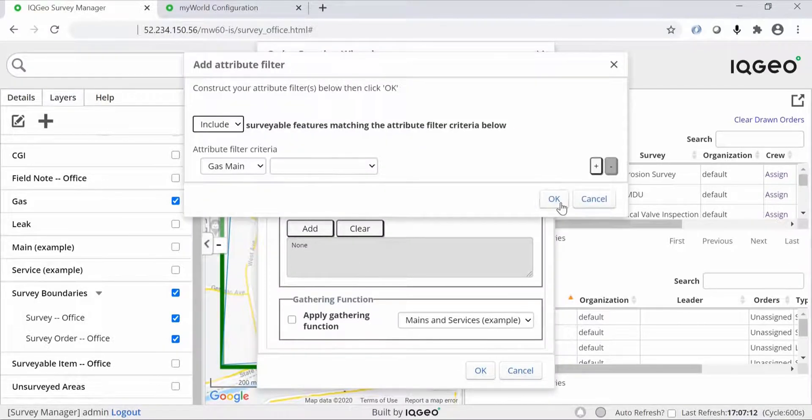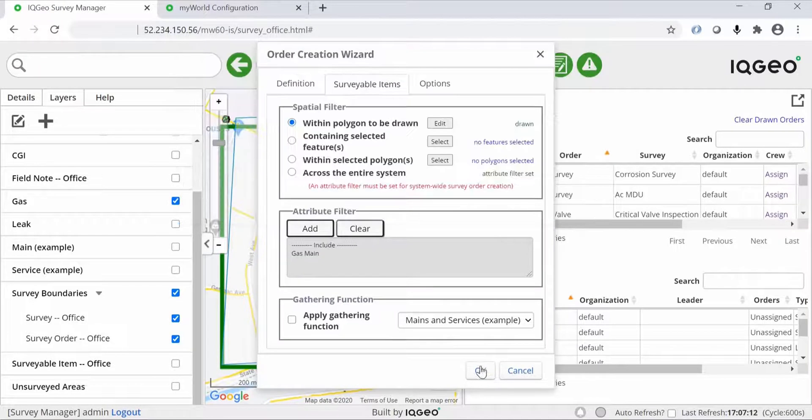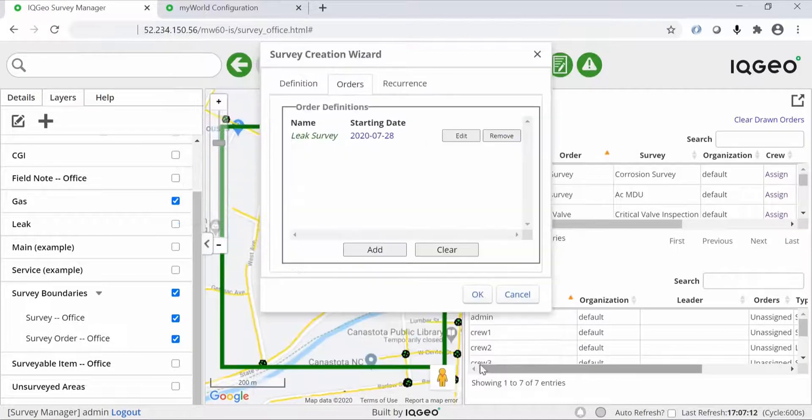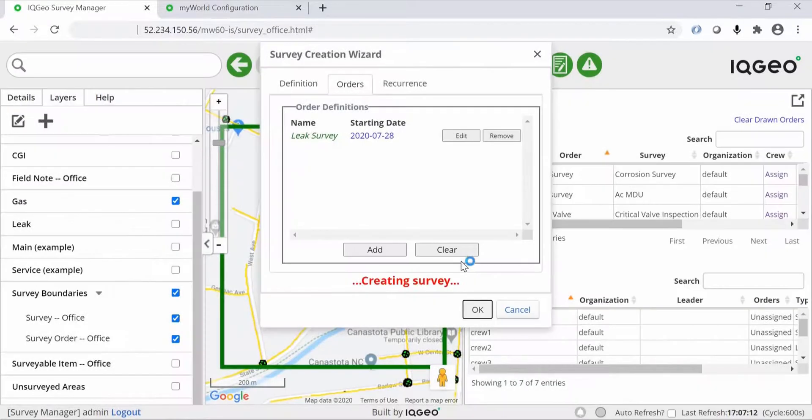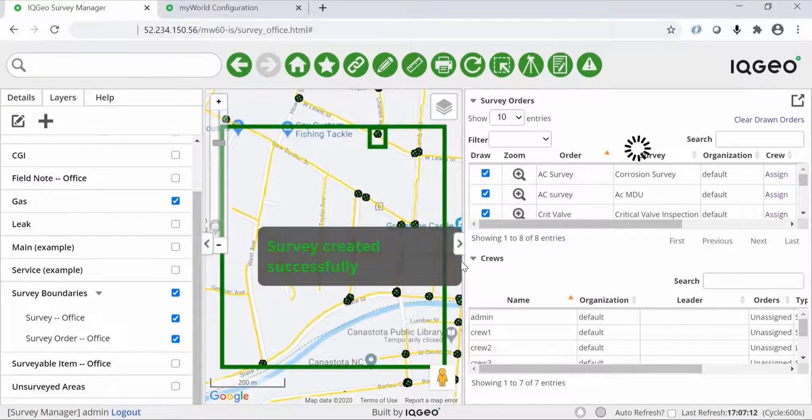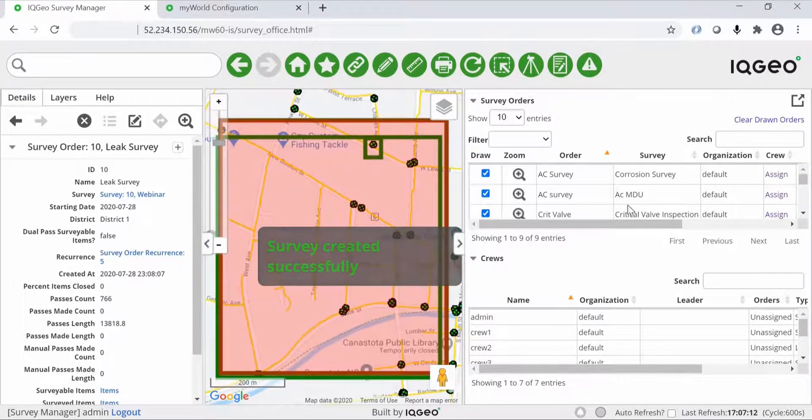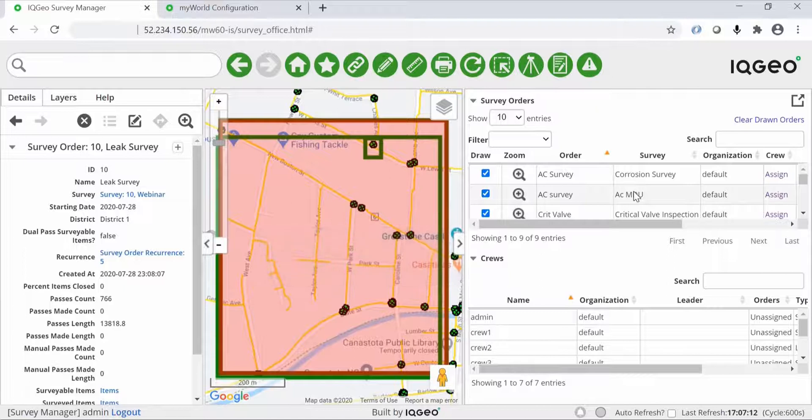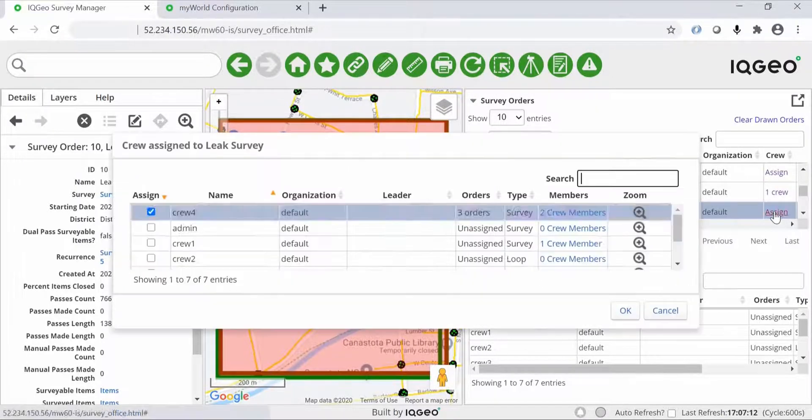Behind the scenes the survey is creating hundreds of survey points that enable you to track progress. Once the survey has been created you can see it on the map and it appears on the right-hand interface ready to assign to a crew.